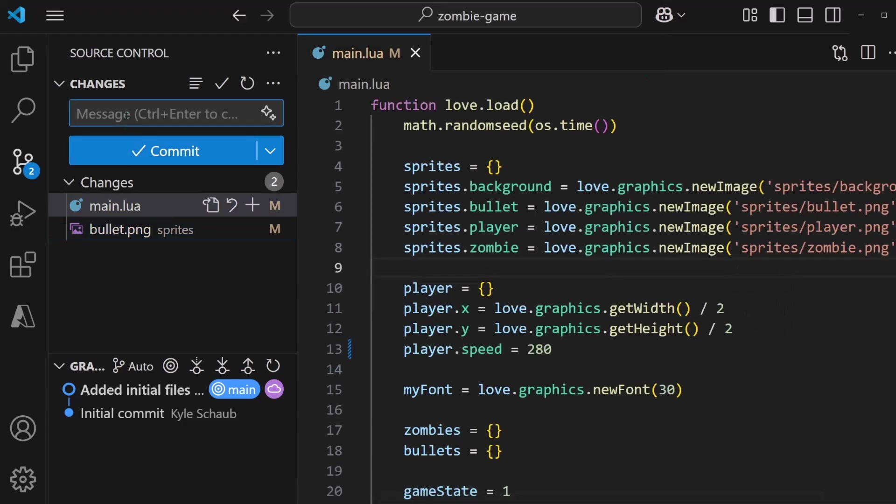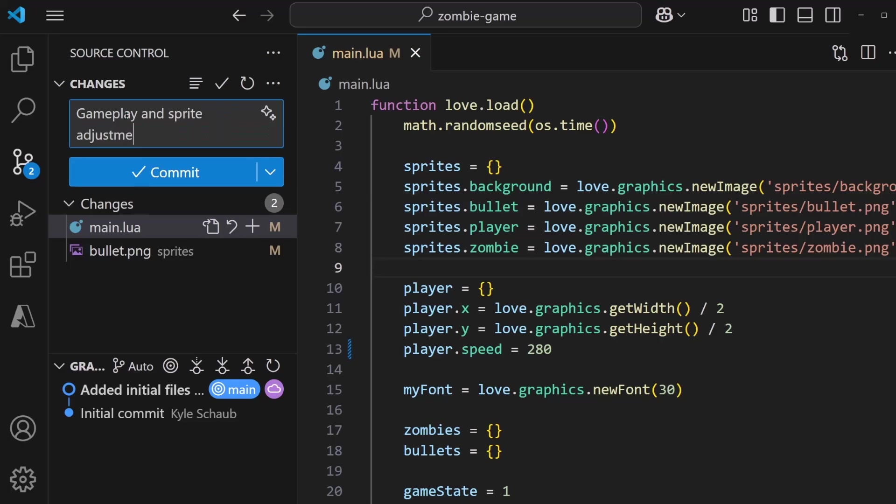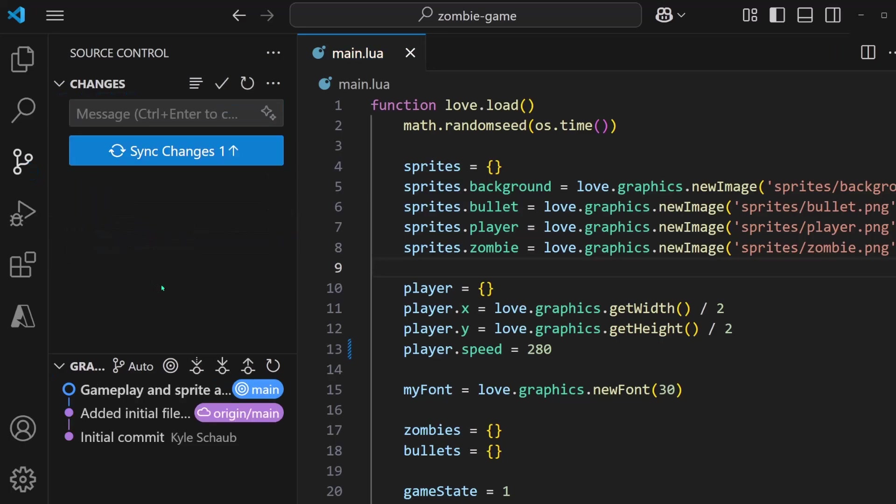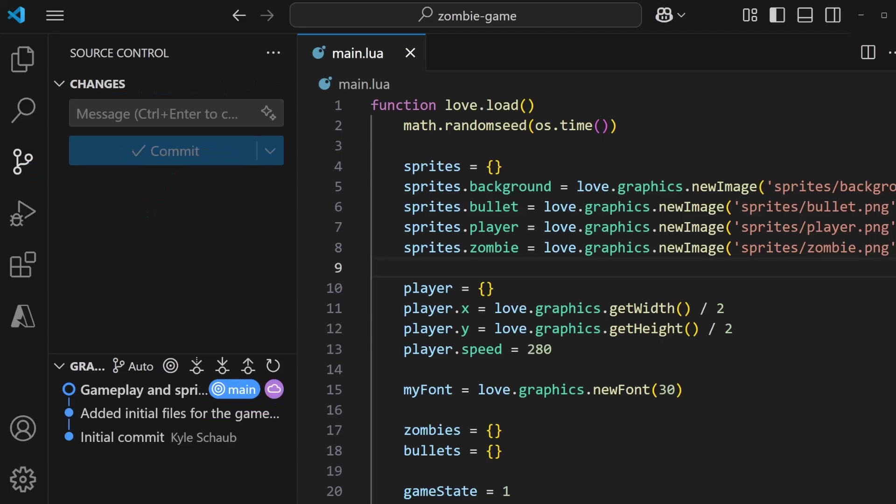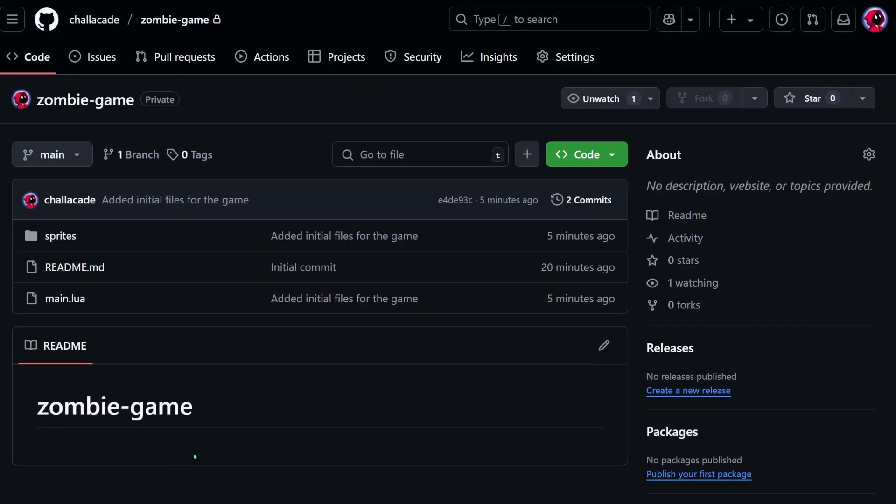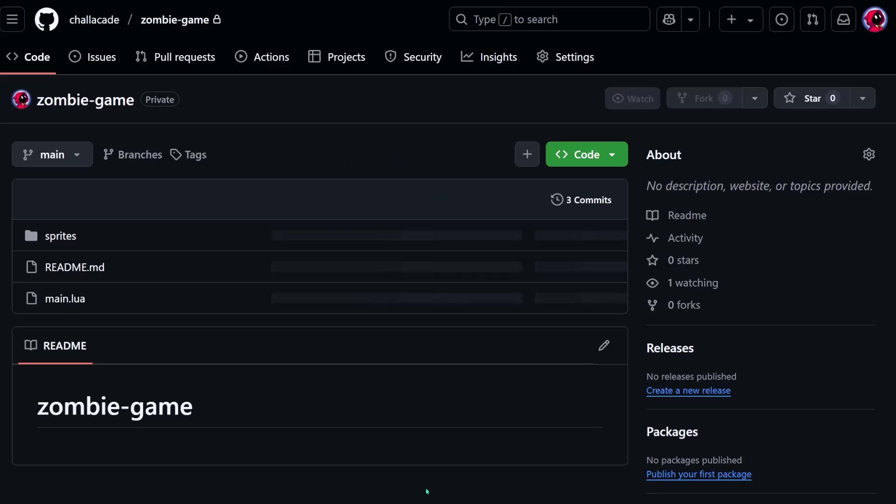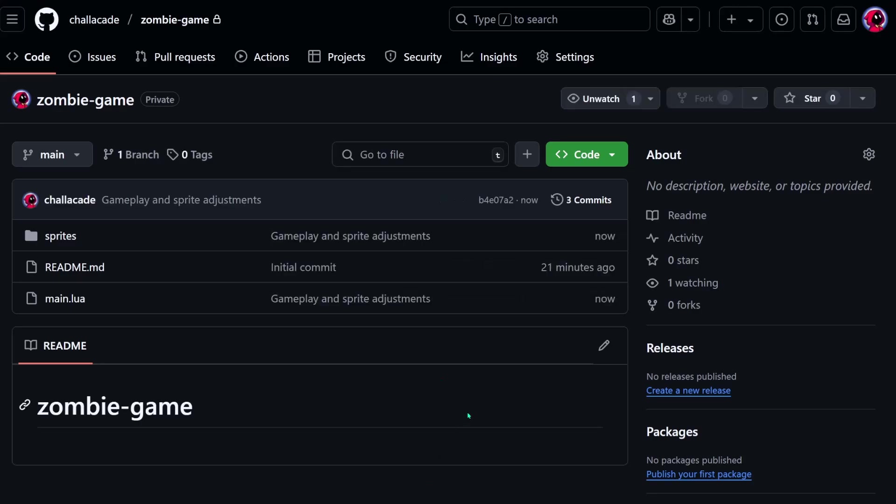And we can now write a commit message for this, gameplay and sprite adjustments. I'll commit. And then I'll sync, which this button also pushes the changes. And when I go back again to our repo on GitHub, I can refresh and we can see that the gameplay and sprite adjustments are here.